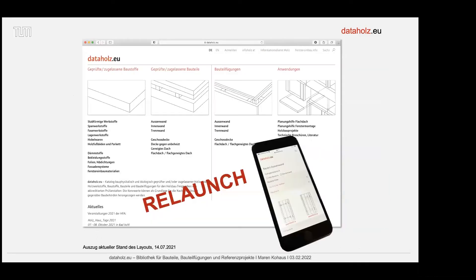Die Online-Plattform DataHolz, die hieß früher DataHolz.com, vielleicht kennt die jemand noch mit dem alten Namen, und wurde bereits vor 17 Jahren von der Holzforschung Austria als interaktiver Bauteilkatalog entwickelt. In dem Relaunch, den wir 2018 bearbeitet haben, ging es darum, eine Übersicht zu schaffen.